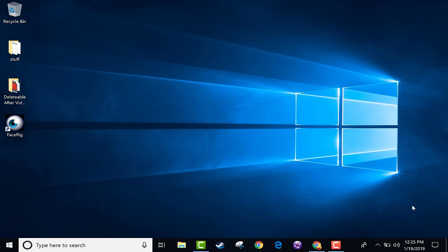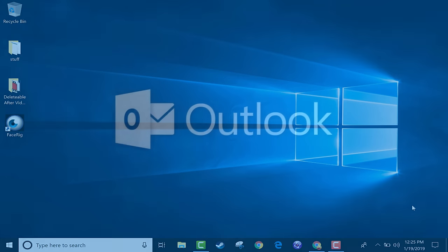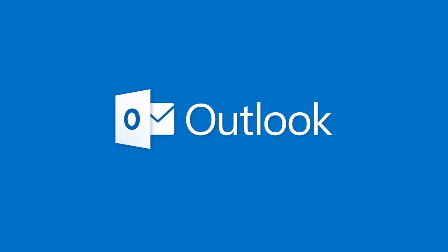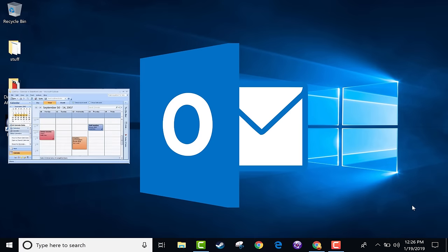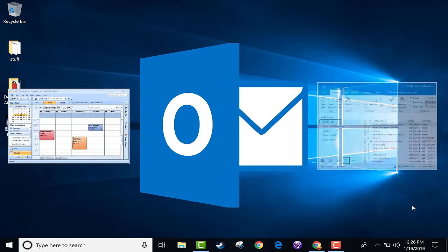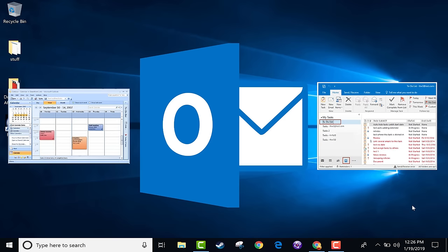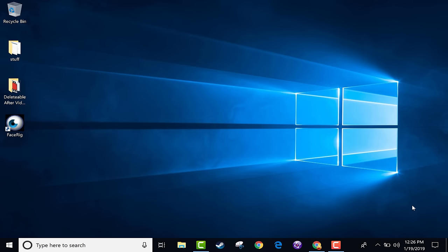In this tutorial, we're going to learn about Microsoft's Outlook software. Outlook is best known for email, but it can also do other things such as calendaring, and it has a to-do list and some other things. So this is the beginner's guide to using Microsoft Outlook.